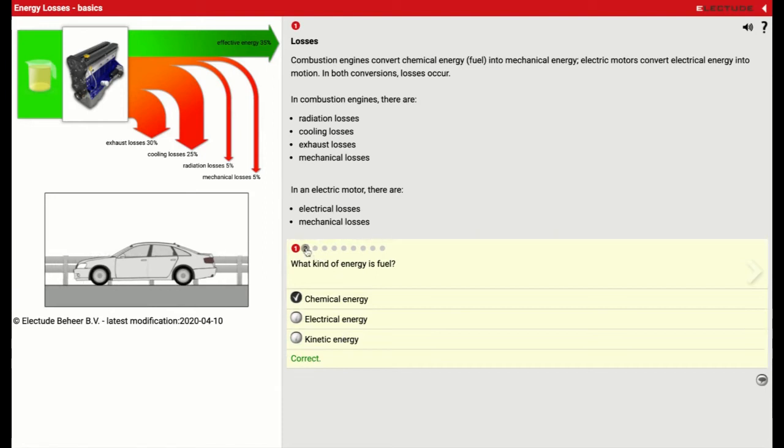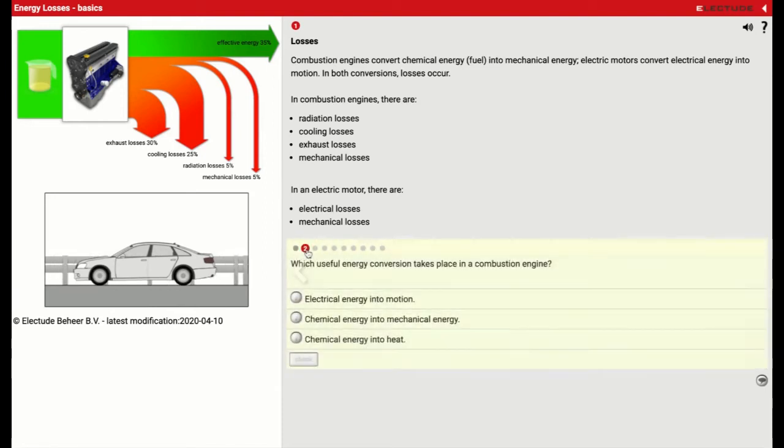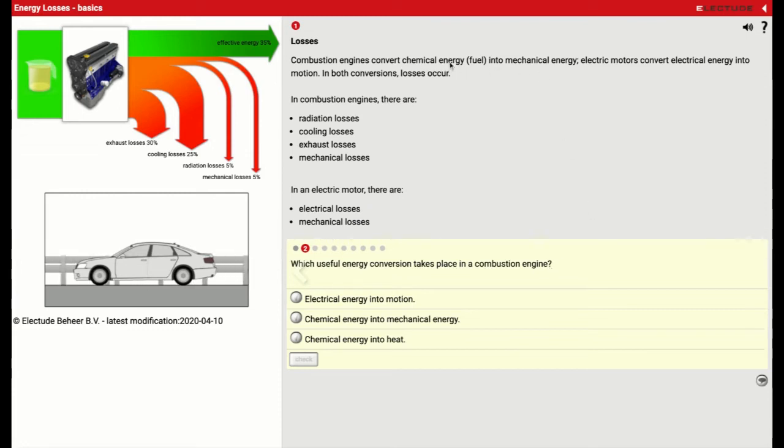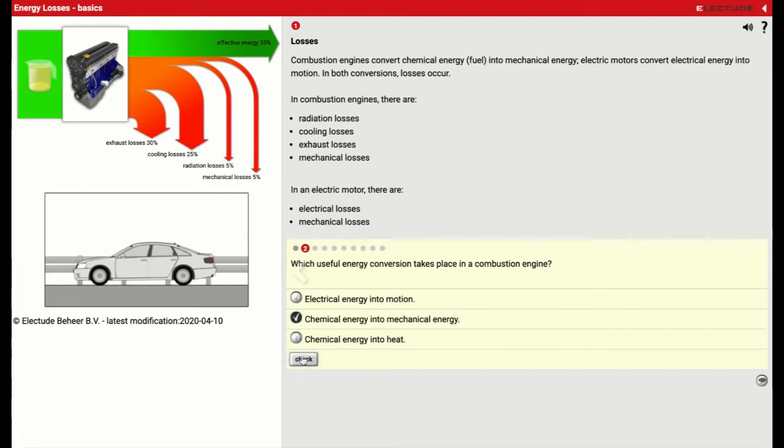We'll go to number two. Which useful energy conversion takes place in a combustion engine? Well, in a combustion engine, we're taking chemical energy and turning it into mechanical energy. So that's going to be the second one.